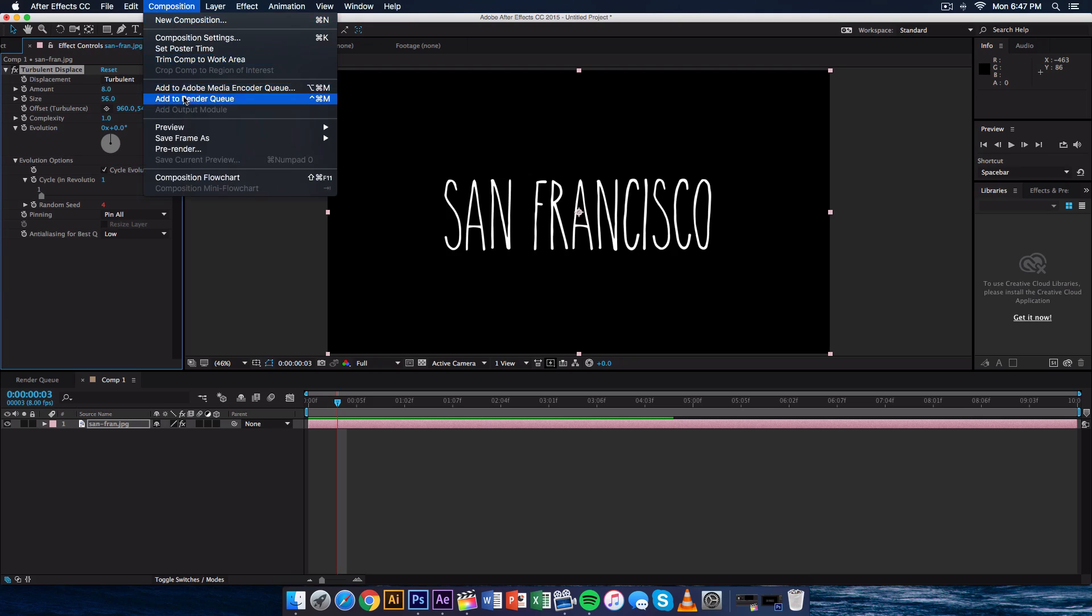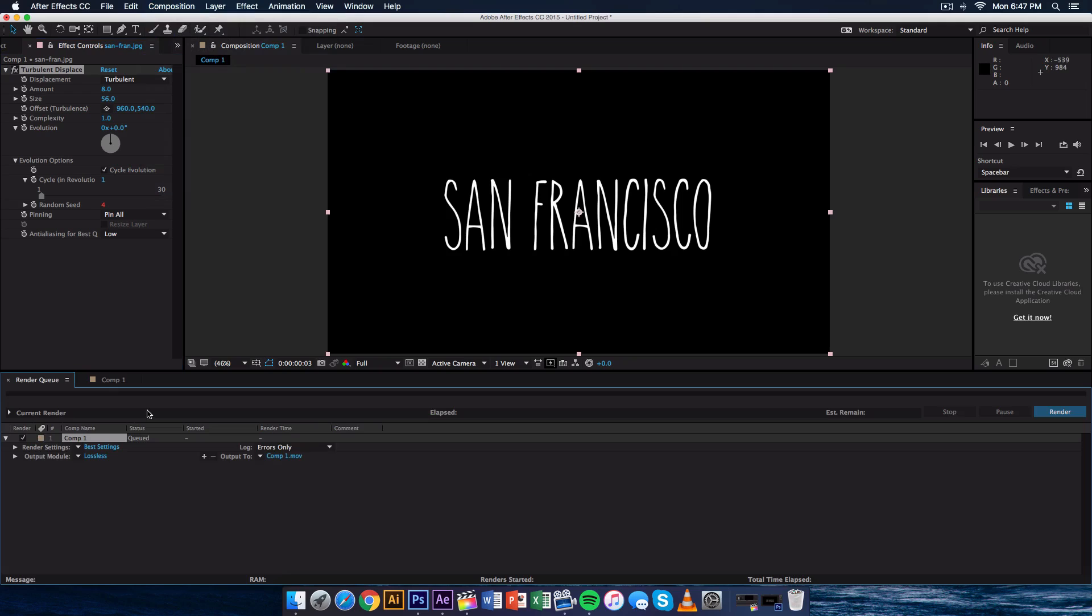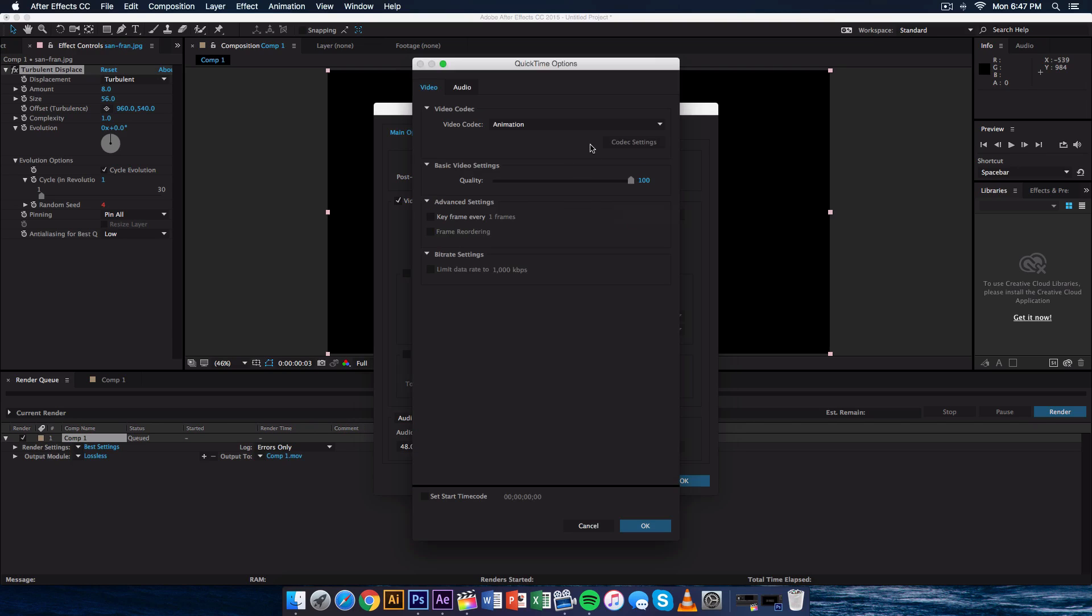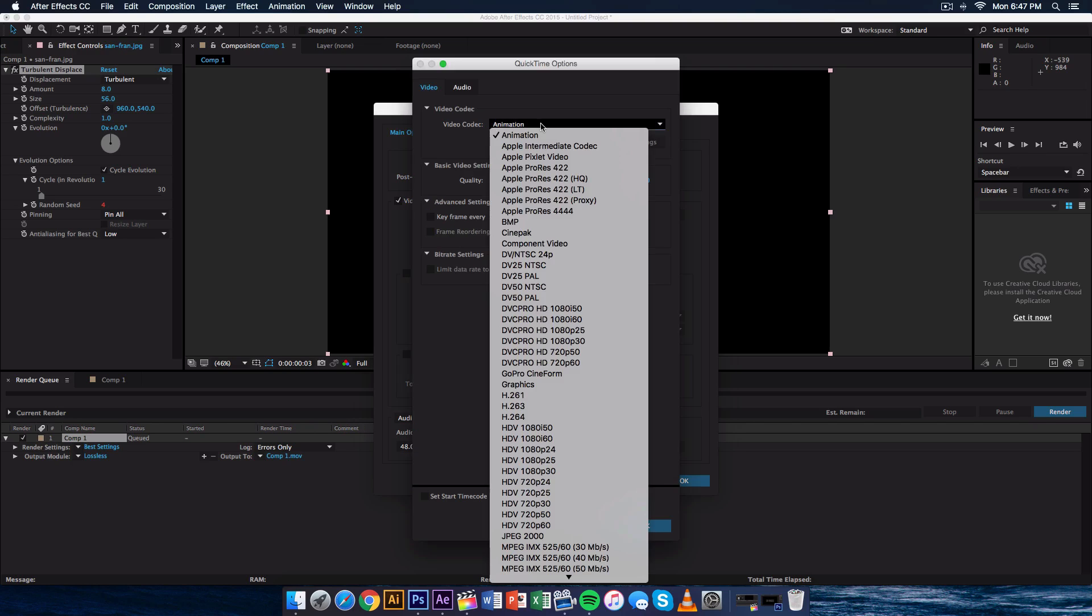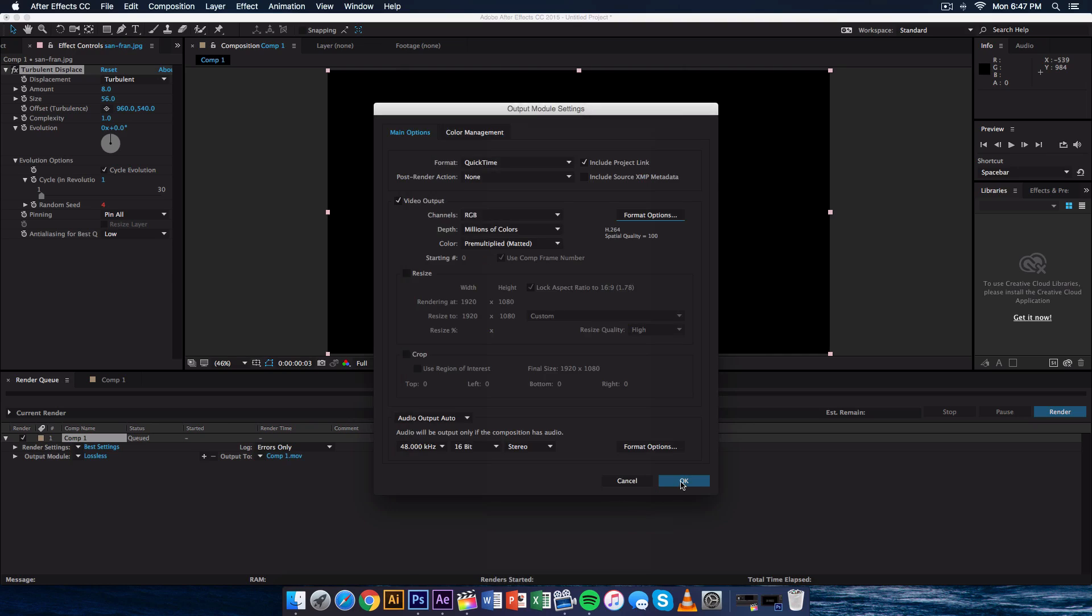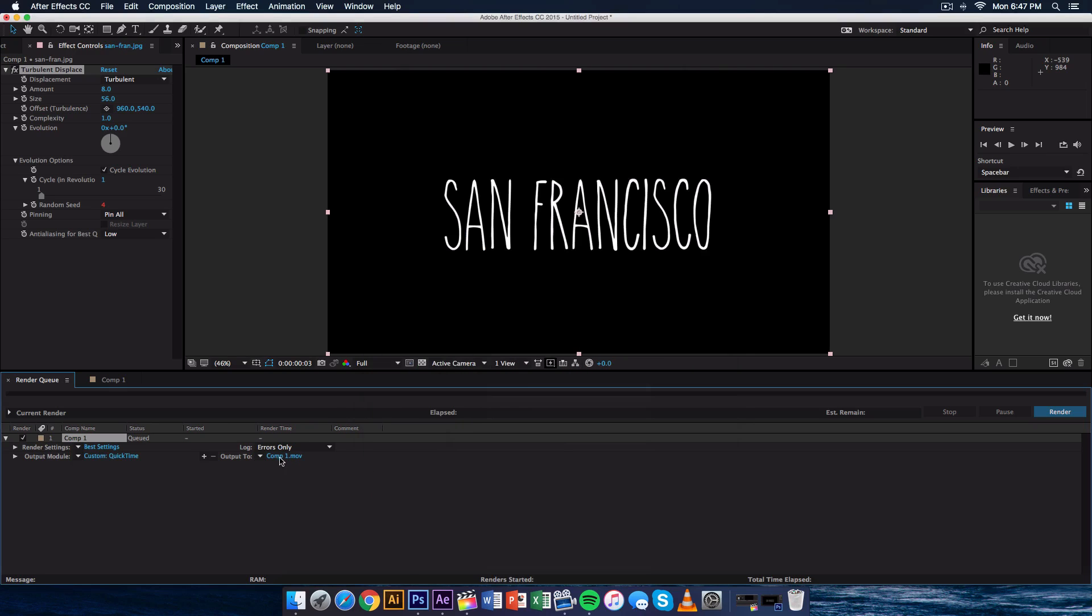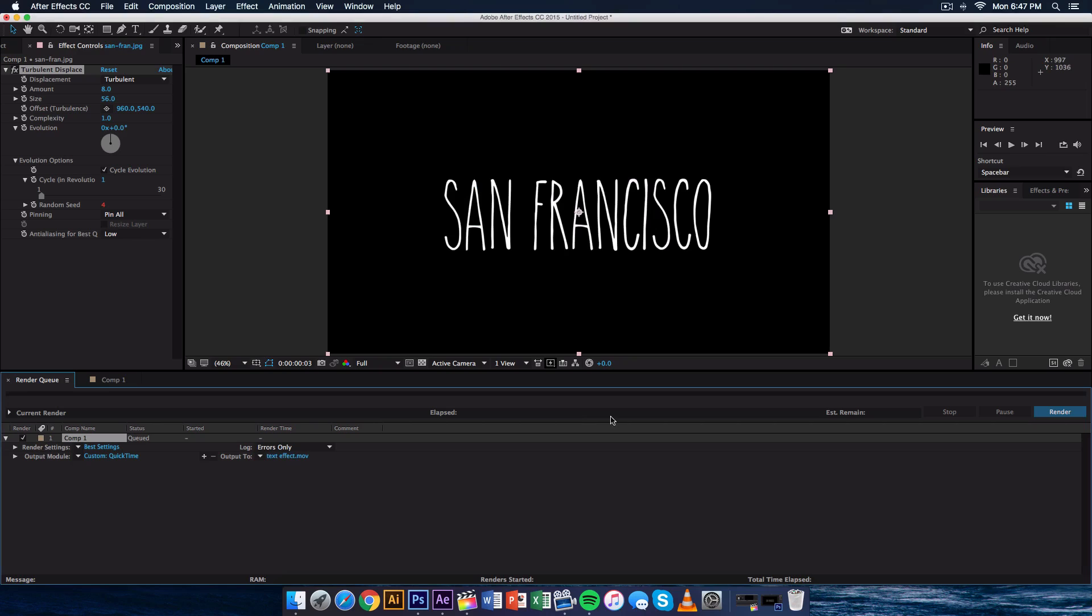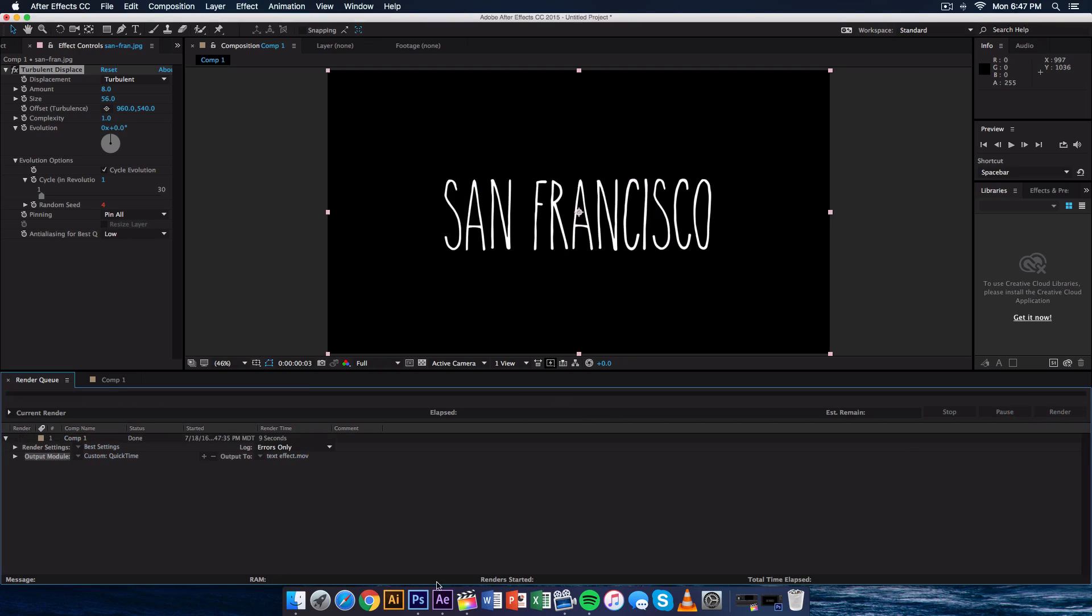So go onto Composition at the top. Go to Add to Render Queue. On the Output Module click on Lossless. And make sure everything is checked here. Go onto Format Options and Video Codec. Make sure that's on H.264. Click OK and OK once more. And in the Output go ahead and give it a name. I'm going to just name this Text Effect. I'm going to just save it to my desktop. Click Save. And render that bad boy out.